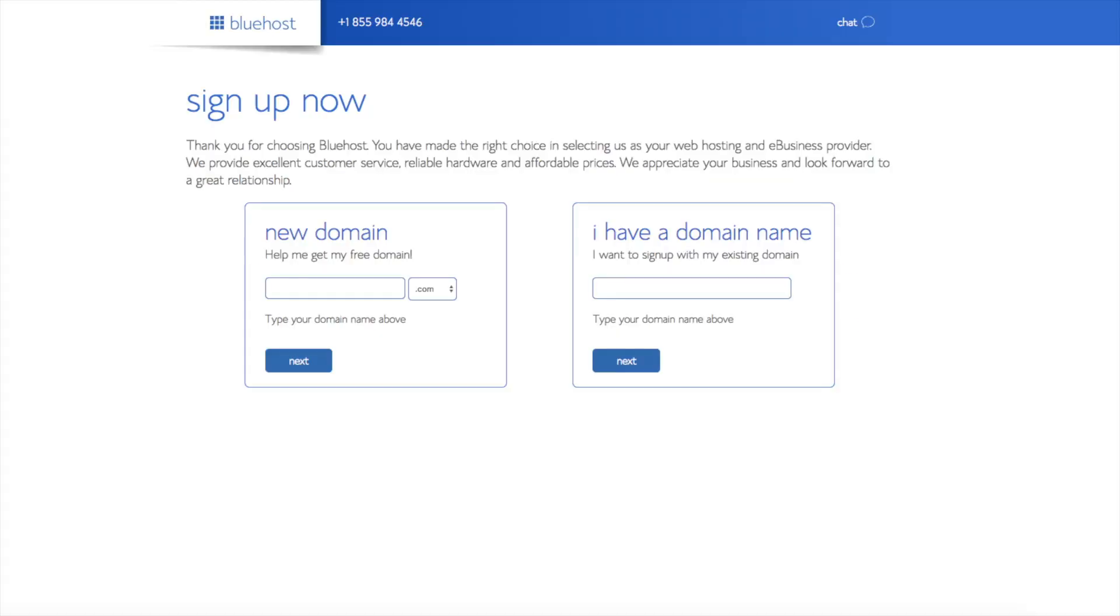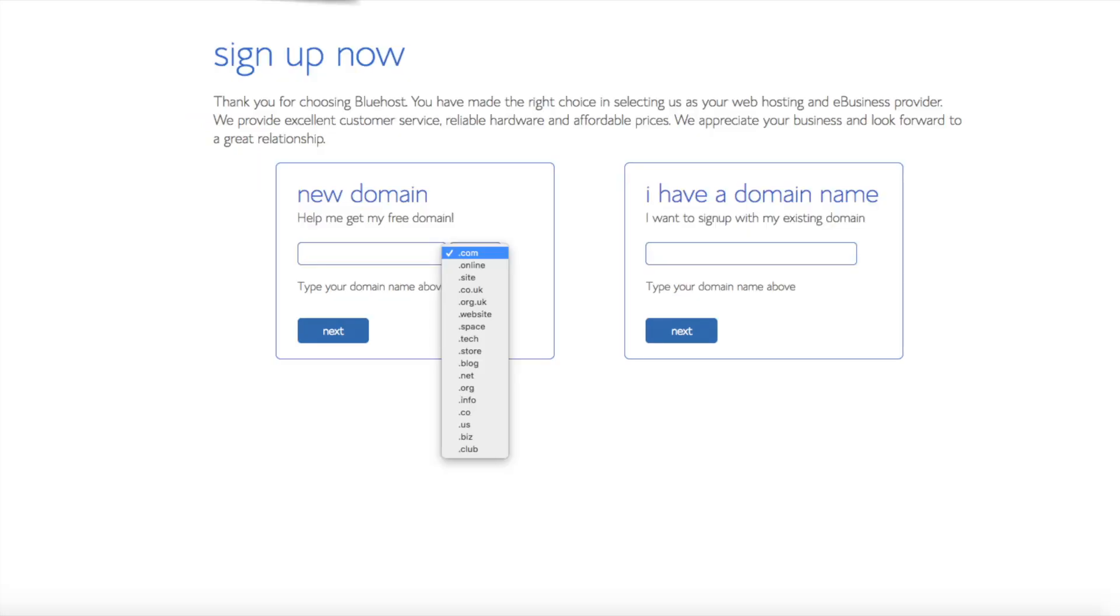We are now brought to a domain page where we can choose a domain name that we want completely free or if you already have a domain name you enter it in over on the right. For the new domain you can select if you want it to be a .com,